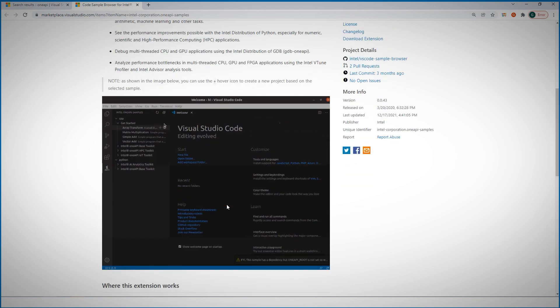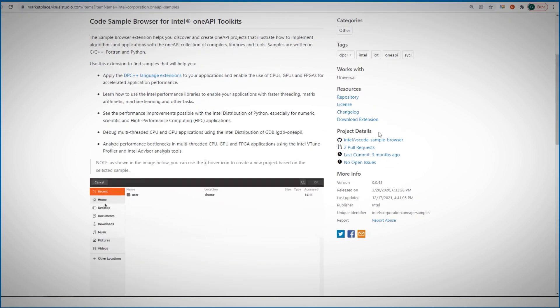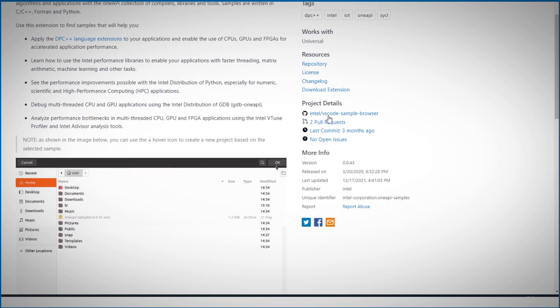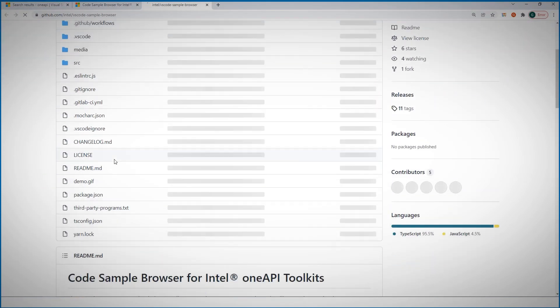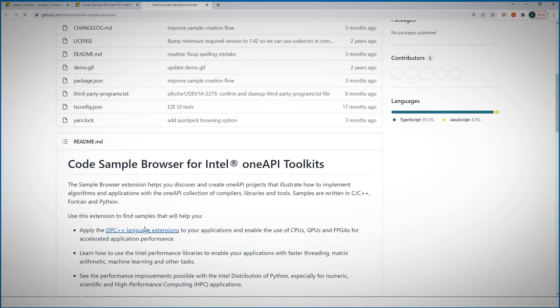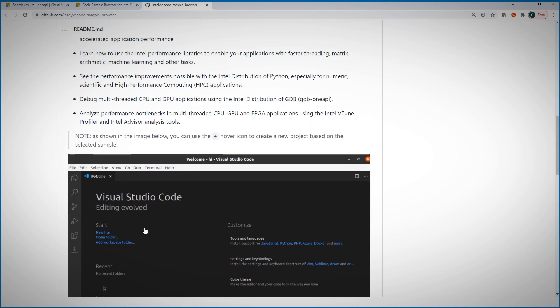And with the spirit of OneAPI, it is all open. You can take a look at the code and even contribute to the project.